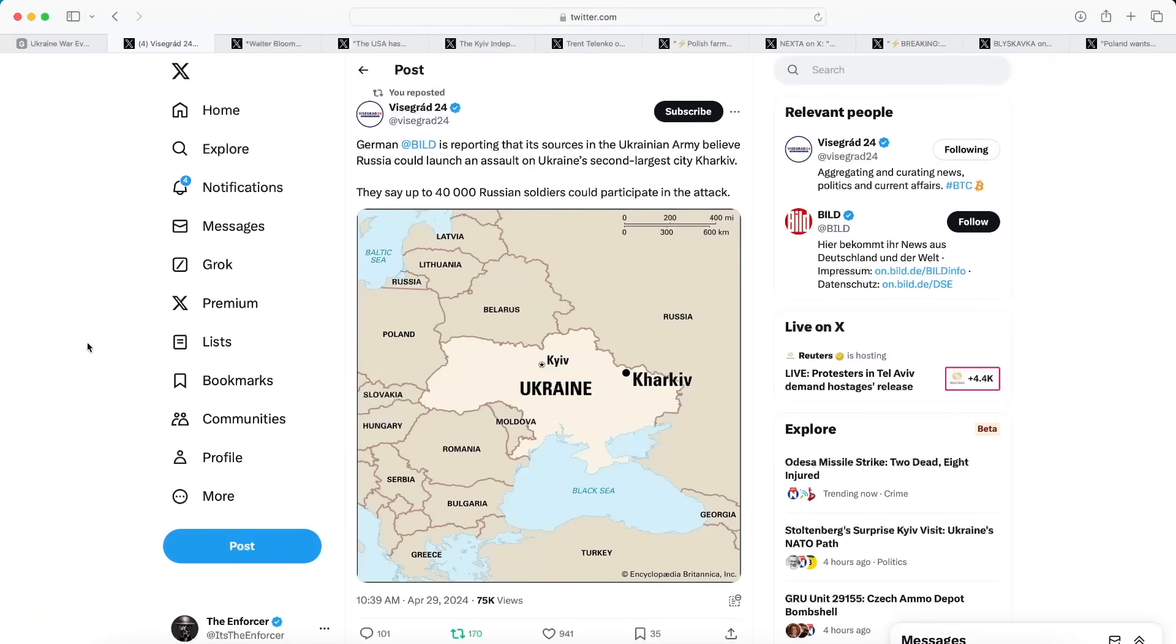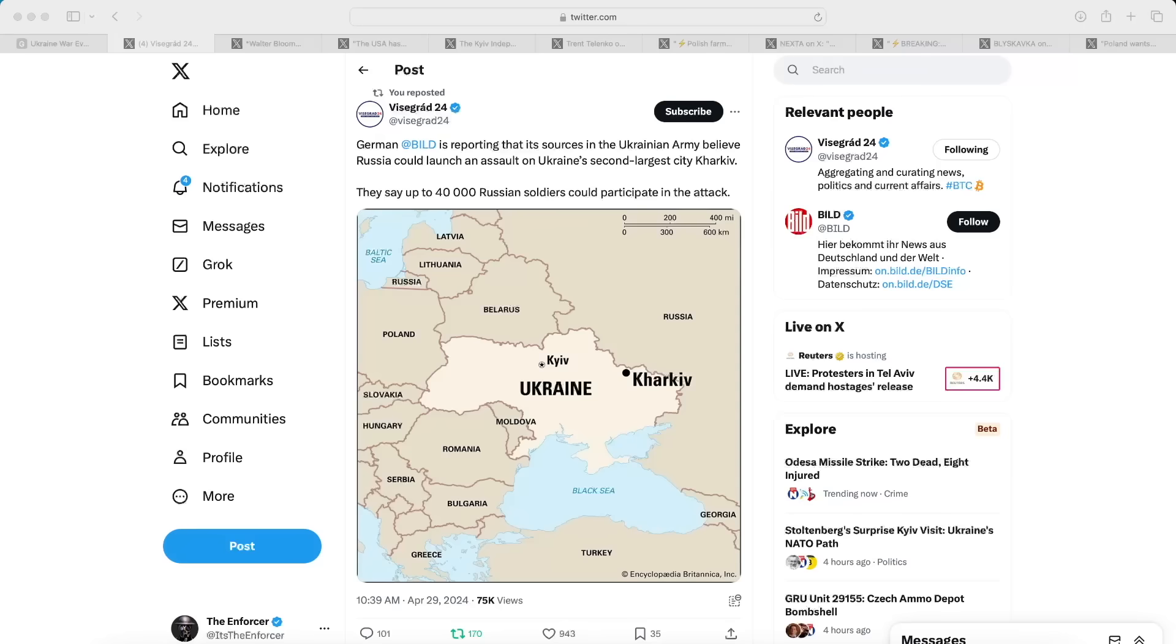In this post we see the German newspaper Bild is reporting that sources in the Ukrainian army believe Russia could launch an assault on Ukraine's second largest city Kharkiv. They say up to 40,000 Russian soldiers could participate in the attack. This is not totally unexpected because the Russians have been having their eyes set on Kharkiv for quite some time, and it sounds like they're making preparations to actually seize the city in a very big way with up to 40,000 soldiers.